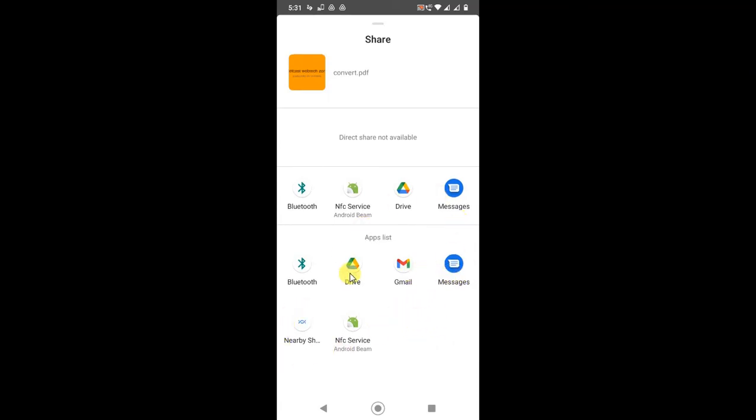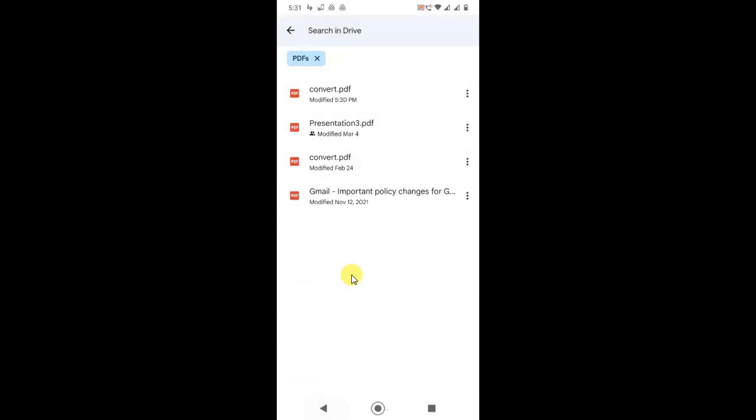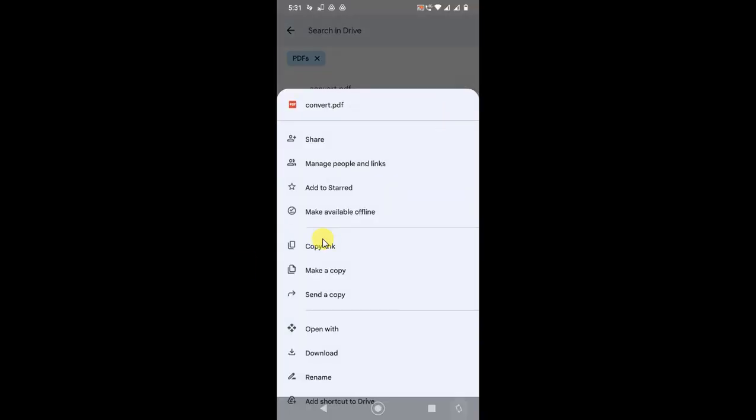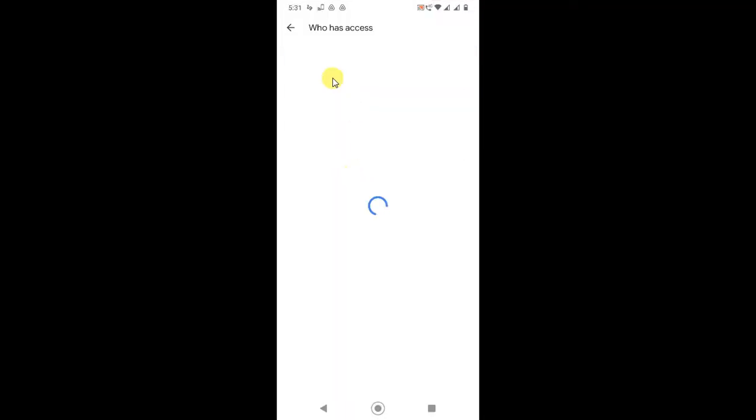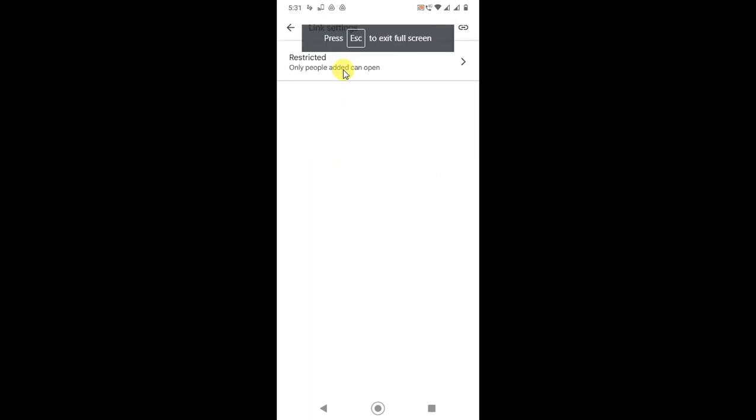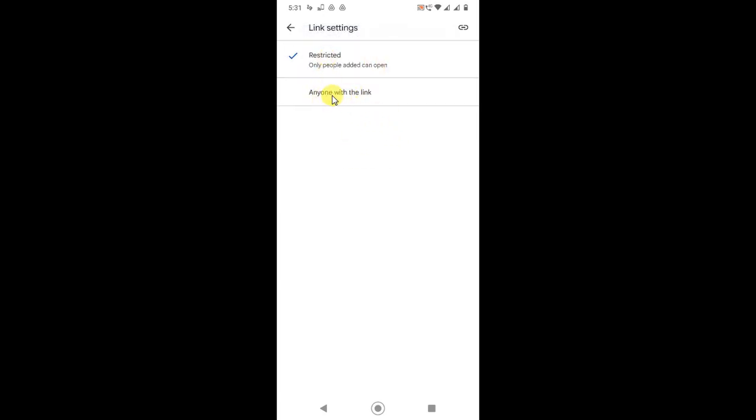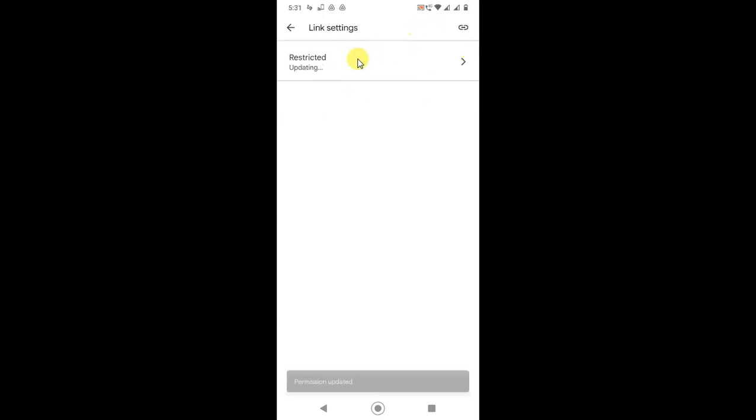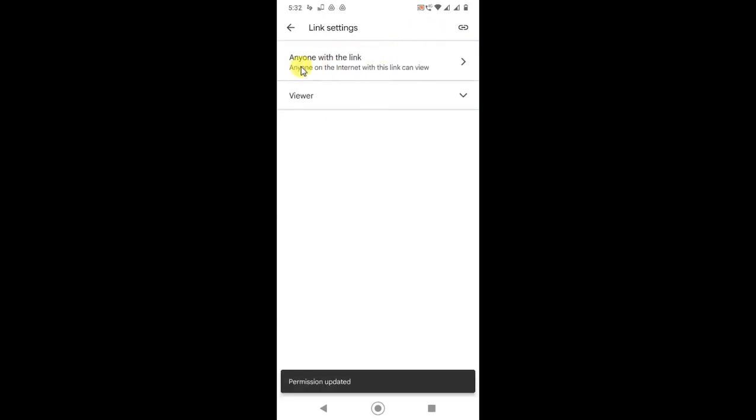You can also click on the three dots and click Copy Link. Before that, you have to manage the link settings. Click on Manage Links, go to Changes, and click on it. Now click on the Restricted option and change it to Anyone with this Link. Just change it. After changing, copy this link by clicking the chain icon and this link will be copied.